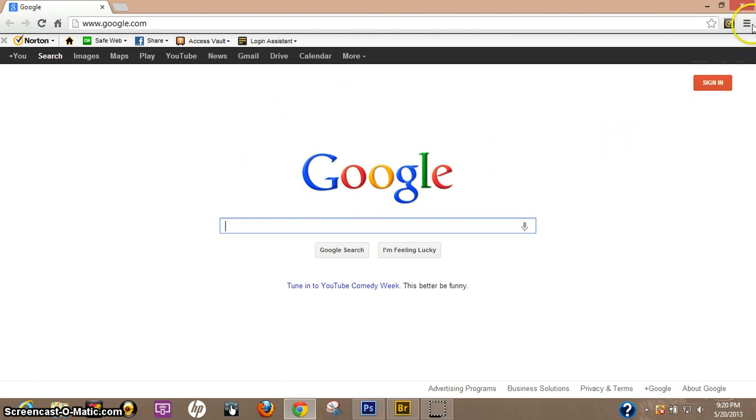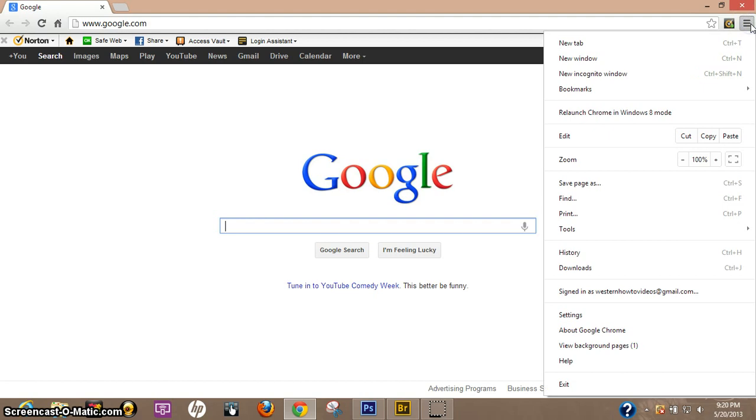First thing you want to do is actually come up to the upper right hand corner, click the button there. Then what you're going to do is come down to settings.